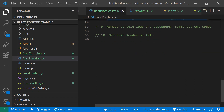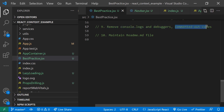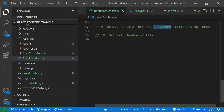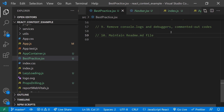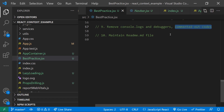Before committing your code to Git, remove all console logs, debuggers, and commented-out code. Consoles and debuggers help during development, but they become an overhead in production. Debuggers can even cause the code to stop at that point in production. Write meaningful comments at the function level — describe why you wrote the function, not how it was implemented.